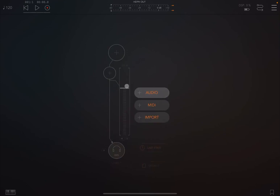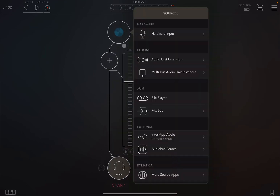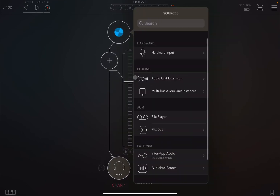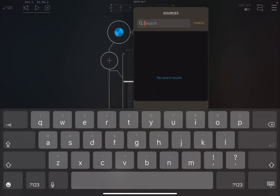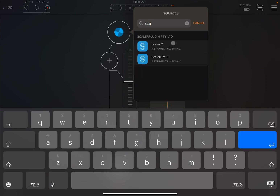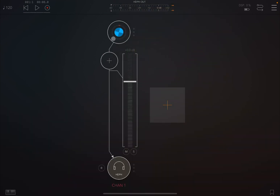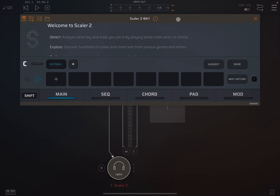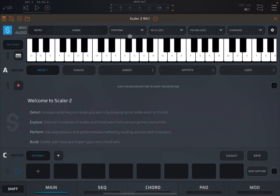We are inside the DAW. Let's click on the plus sign and create an audio channel, and let's select Scaler 2. Just simple like so — let's select it and then click on it to open it up, and double-click on the title bar to maximize it.